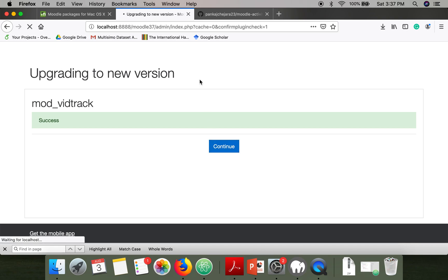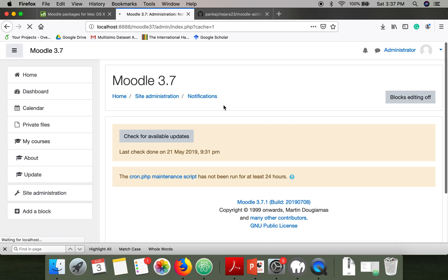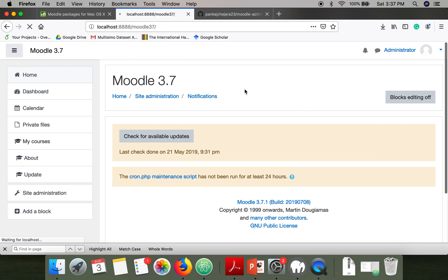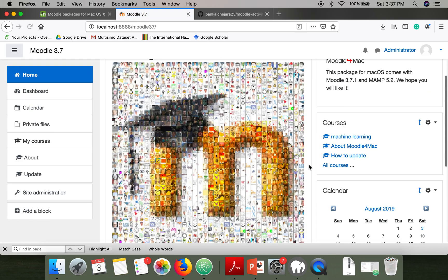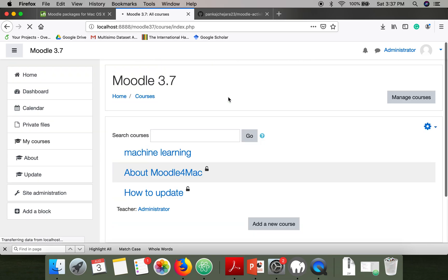If you want to verify whether this plugin is installed successfully, try to create an activity. If you can see a WiTrack activity, it means it was successfully installed. Let me show you how to do that — go to Home, then go to Courses.